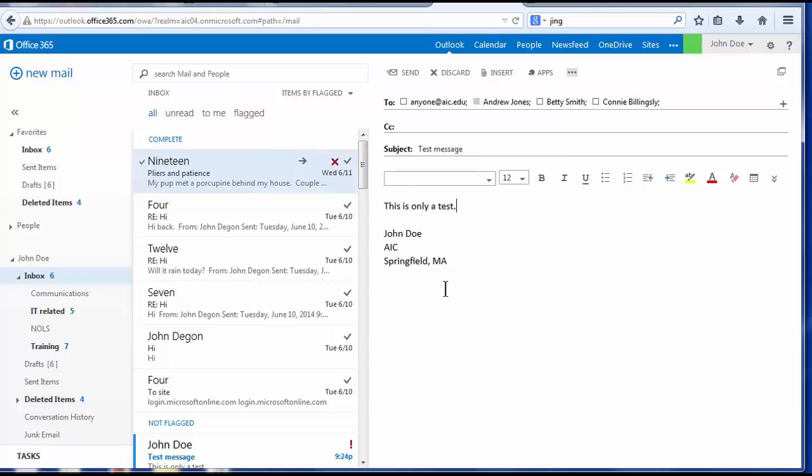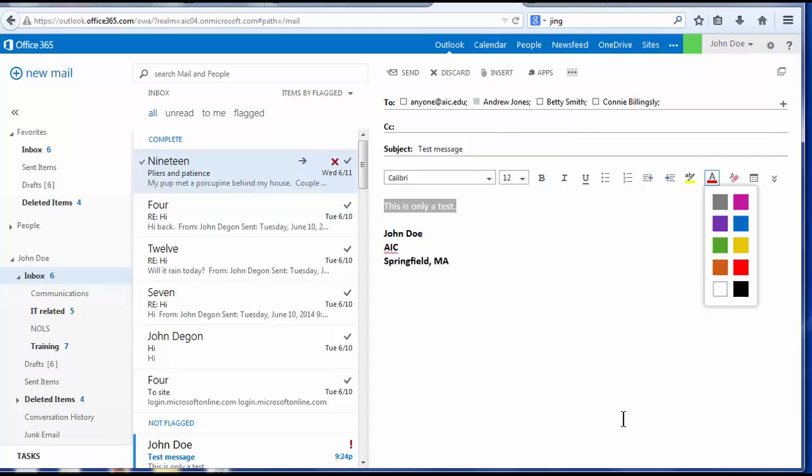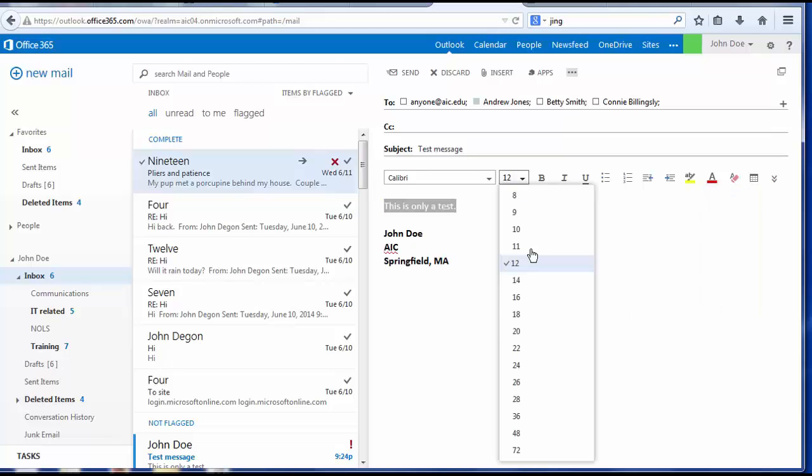Outlook has functions similar to Microsoft Word for you to adjust text attributes and layout. Type with my signature in bold, add my text in an alternate color, and change my font size.